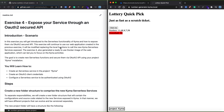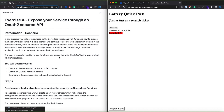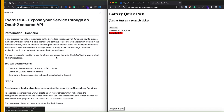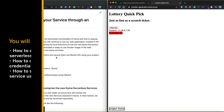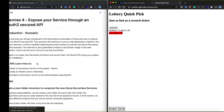In exercise 4 you're going to learn how to create new serverless services in Kyma, how to create OAuth 2 credentials, and how to configure the serverless functions to be secured and authenticated using OAuth 2.